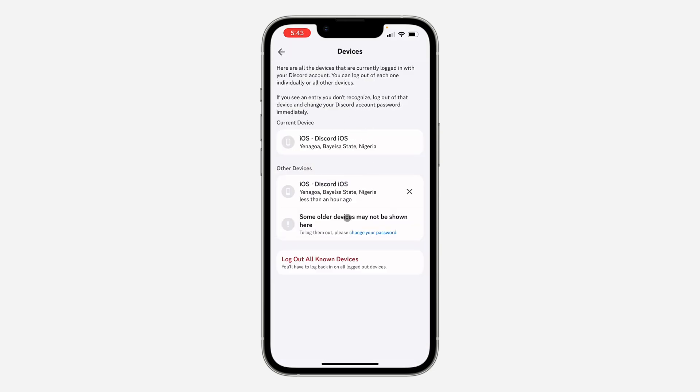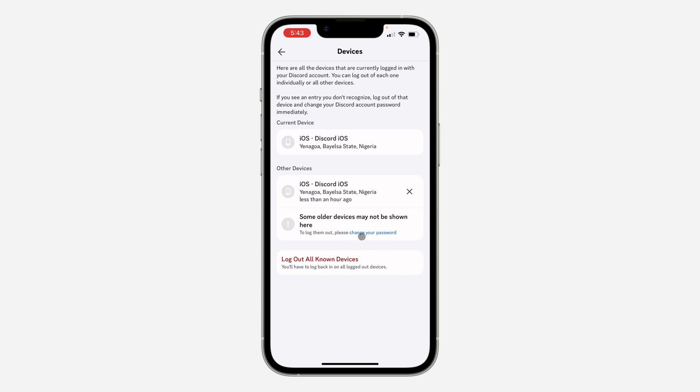There are some devices that won't show up right here. So if you want to remove them, you can change your password. Just click on this to log them out. Once you click on it, it's going to take you to a page where you can change your password. You can also log out your account from all the devices.